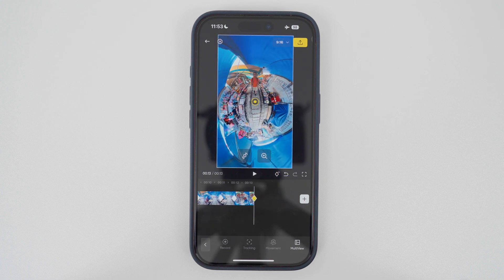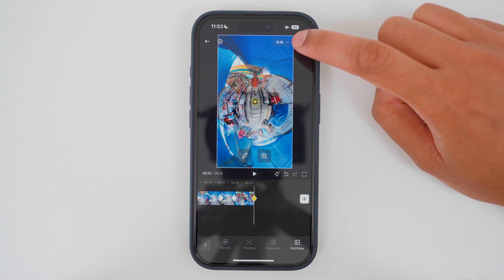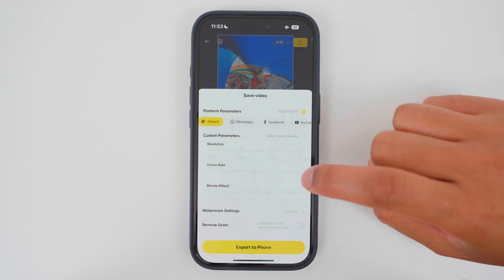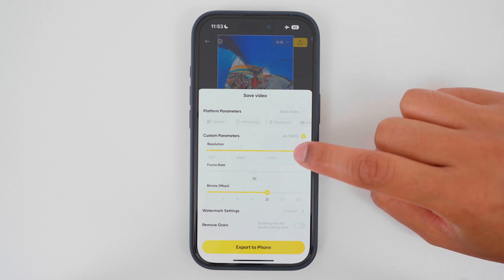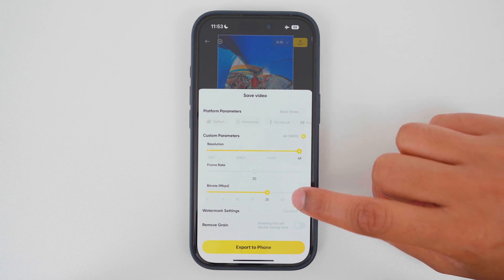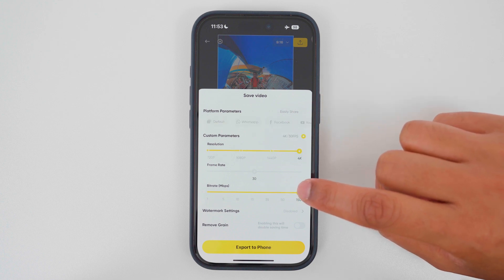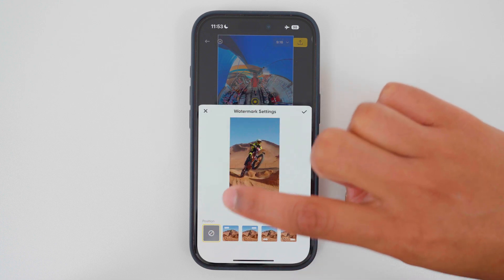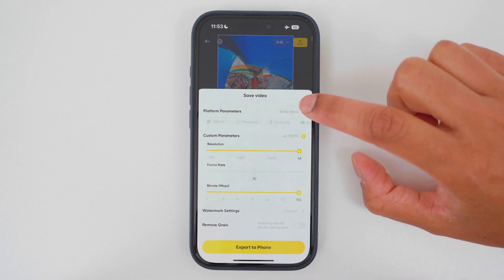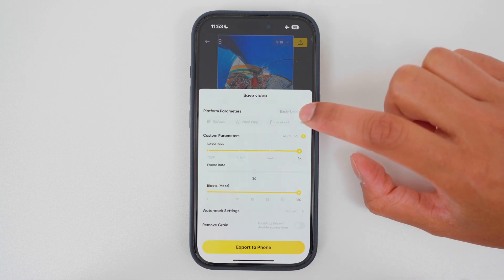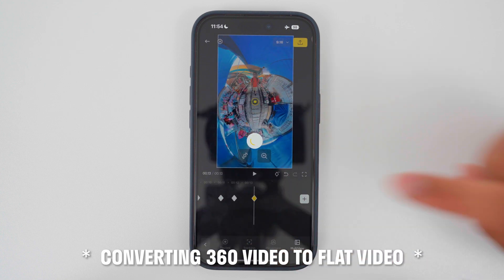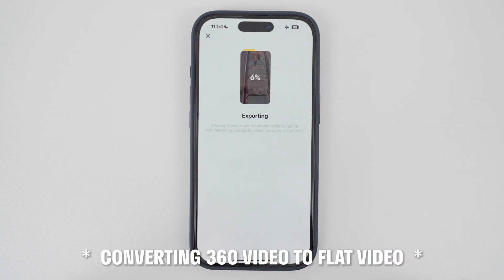To export a high quality video for social media, go to export, tap the settings, choose the highest resolution — 4K — choose the highest bit rate, and make sure the watermark is disabled so you don't get the Insta360 X5 watermark at the bottom of the video. Then tap export to phone, and that's it.